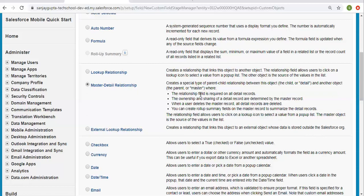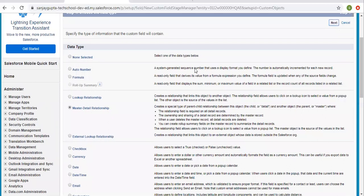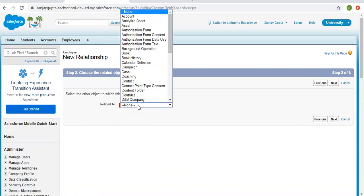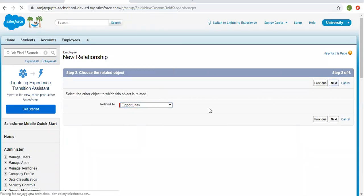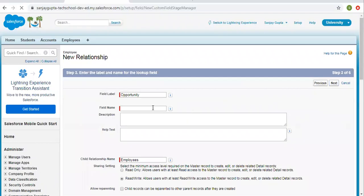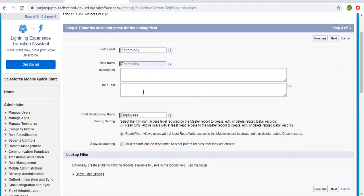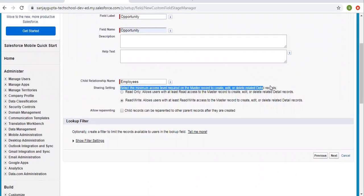Now I'm going to create the master detail relationship field, so I'm clicking on Next. Here it is asking for the object to which you want this child object to relate, so I'm selecting Opportunity and clicking on Next. The field label will be Opportunity, field name will be Opportunity. You can set description and help text if you want. The child relationship name is Employees. Now this is an important setting — sharing setting.